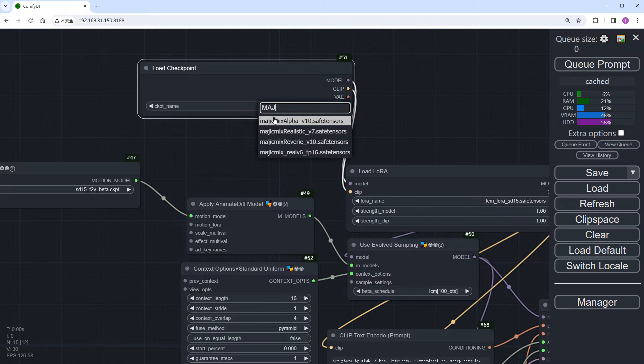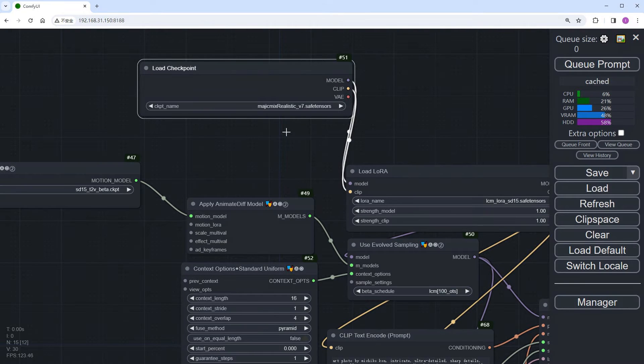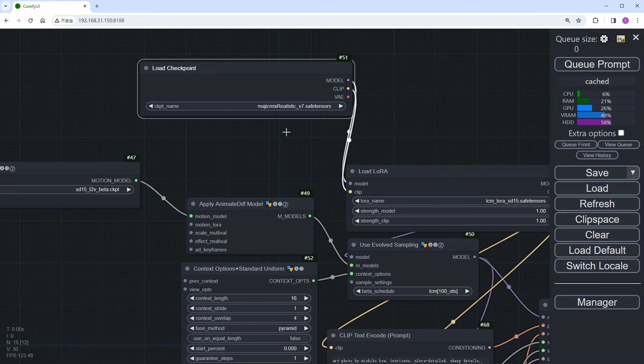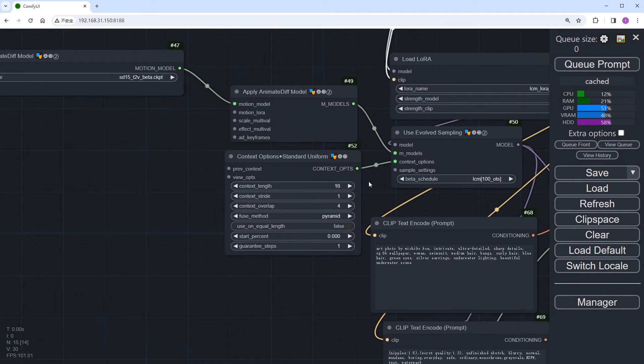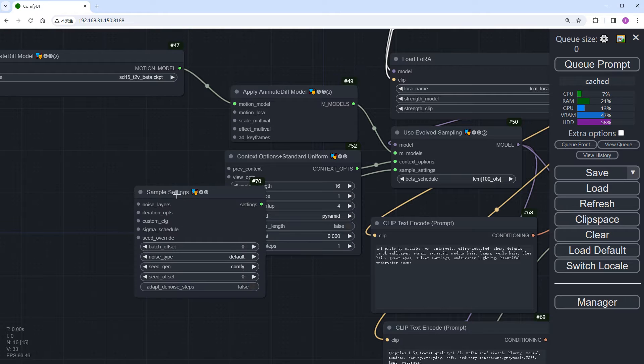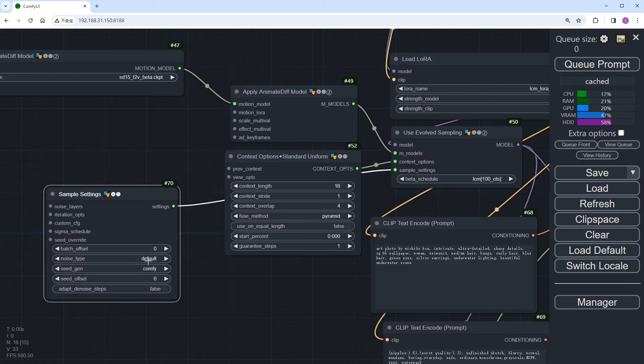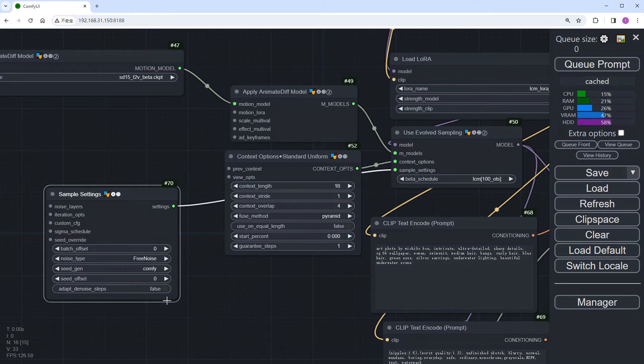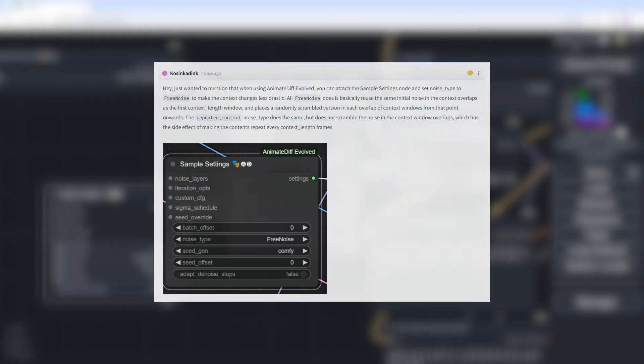Modify the checkpoint to MagicMix, one of the five real-person checkpoints mentioned earlier. Connect a sample setting node here. Change Noise_Type to FreeNoise, which greatly enhances stability between frames.